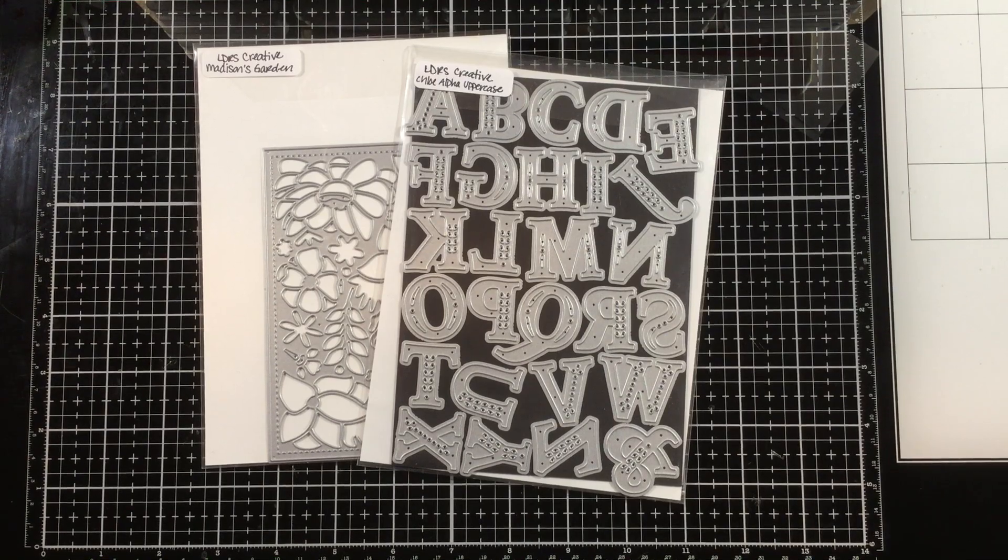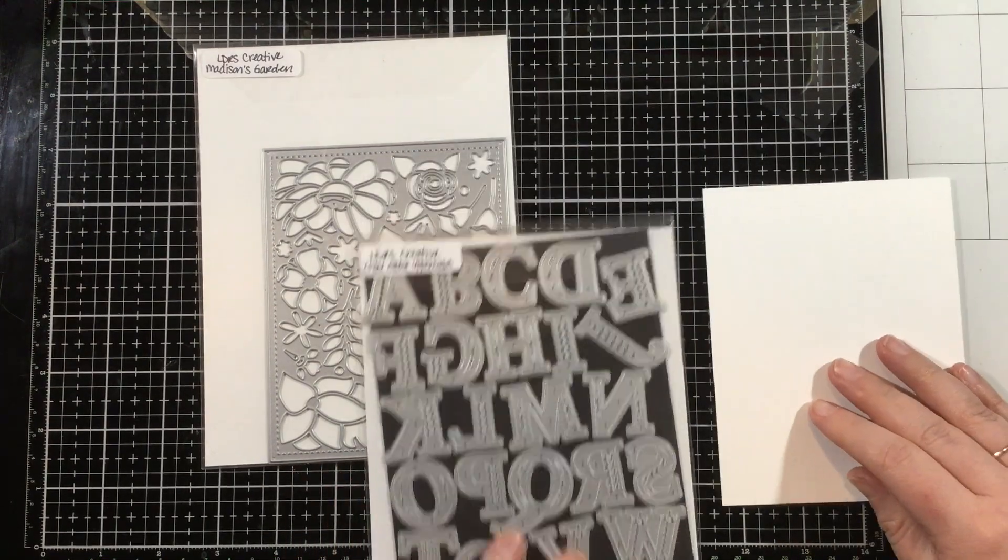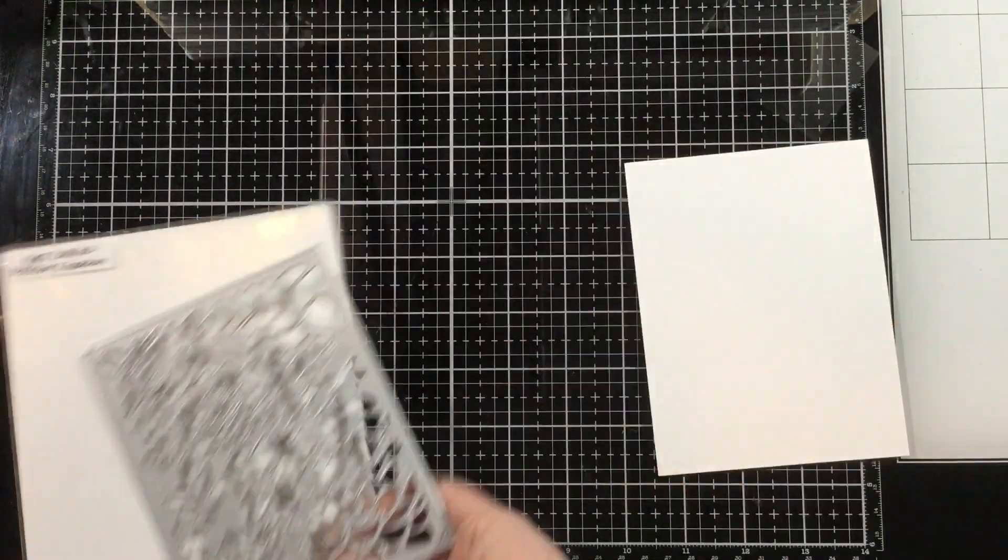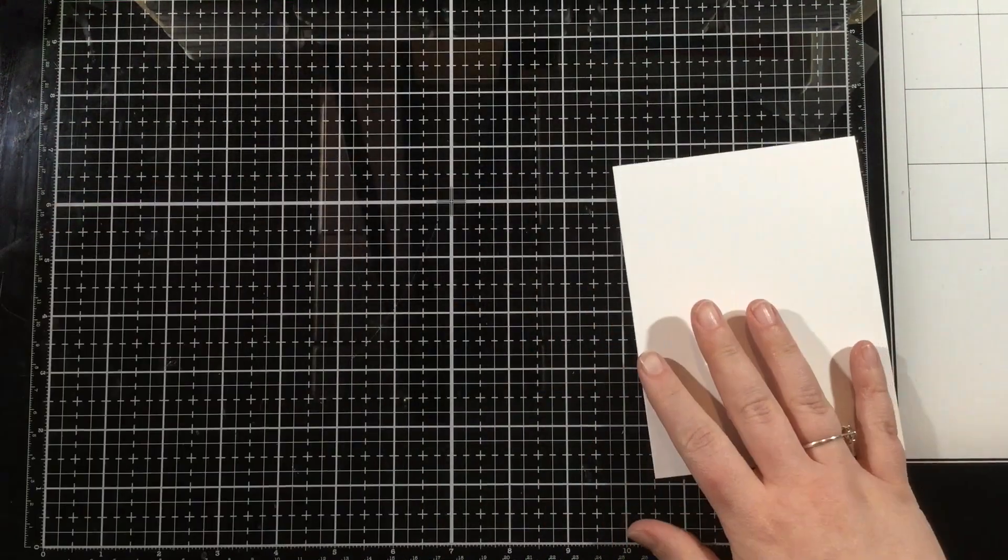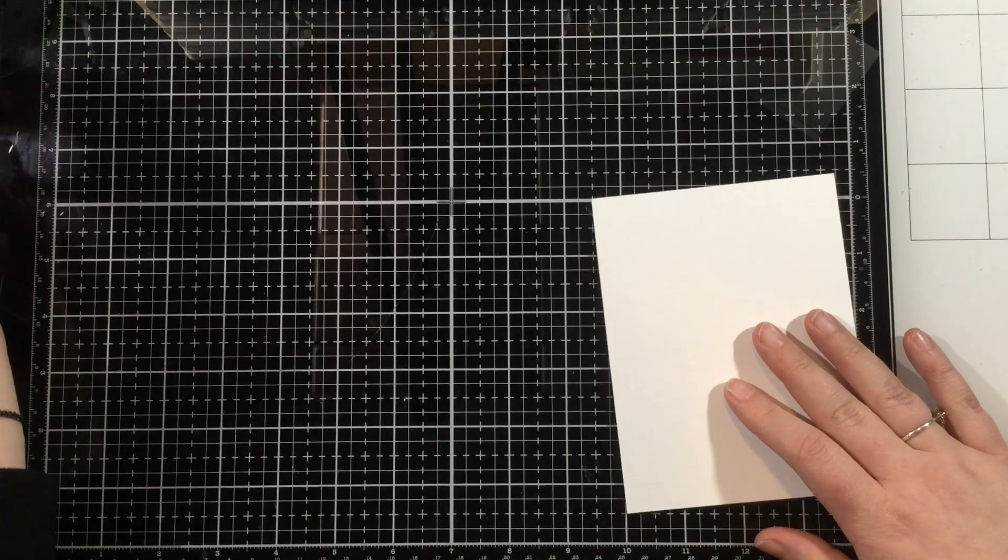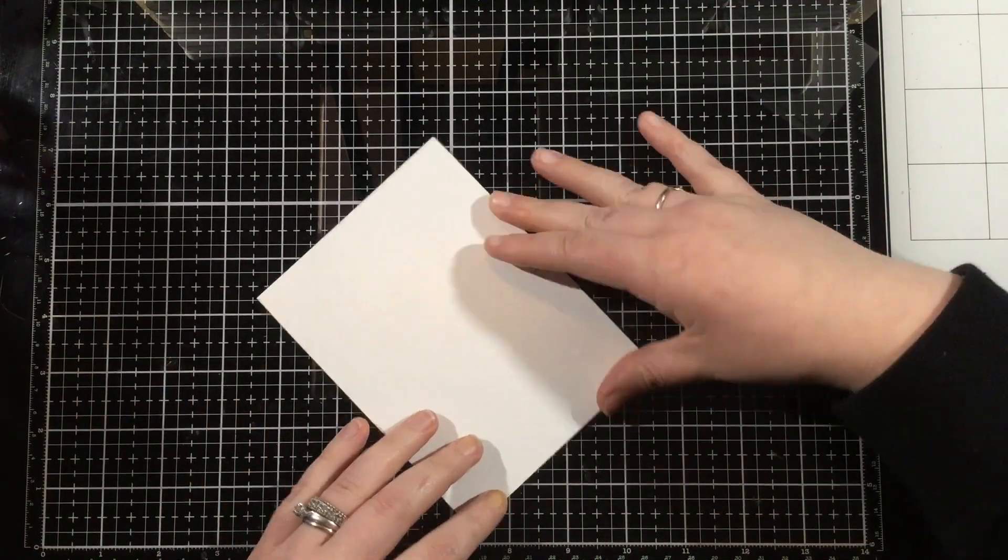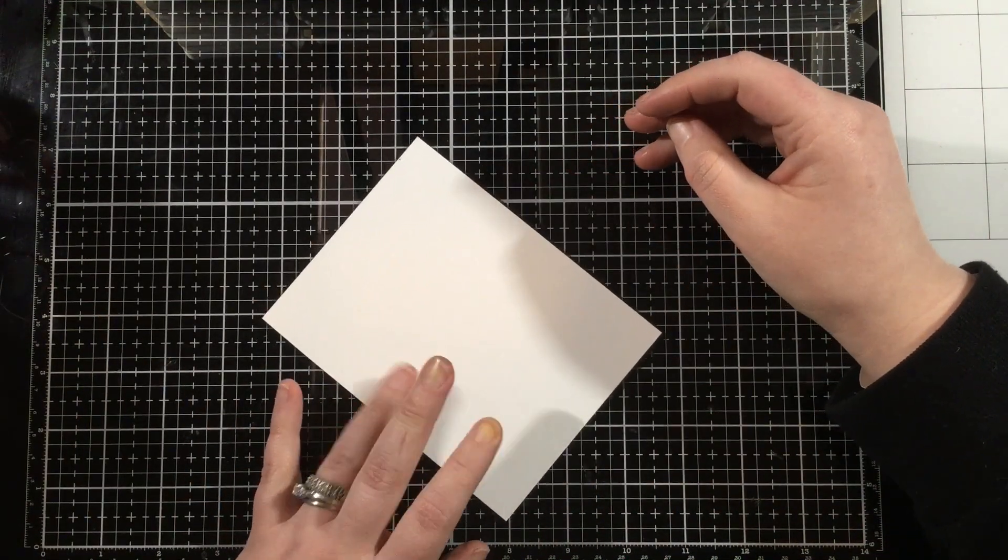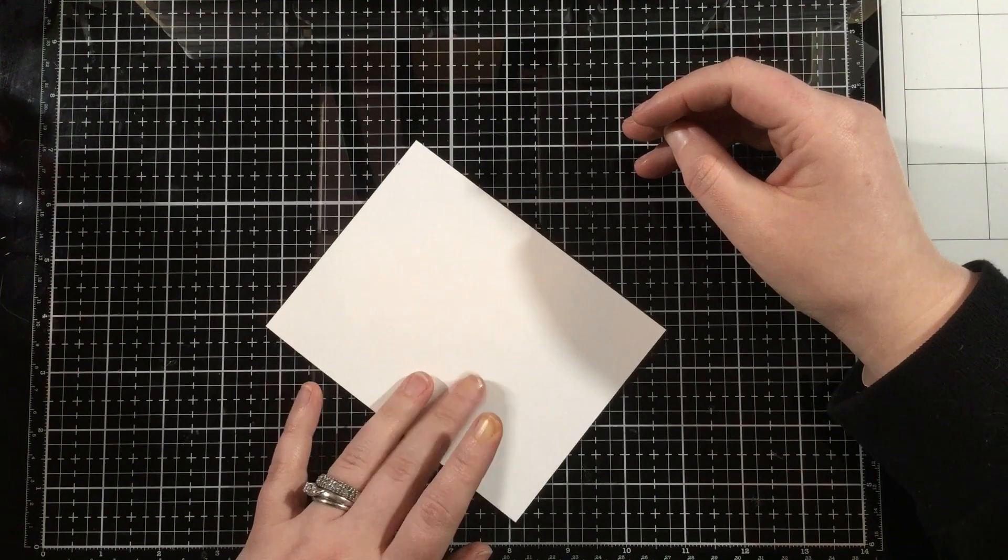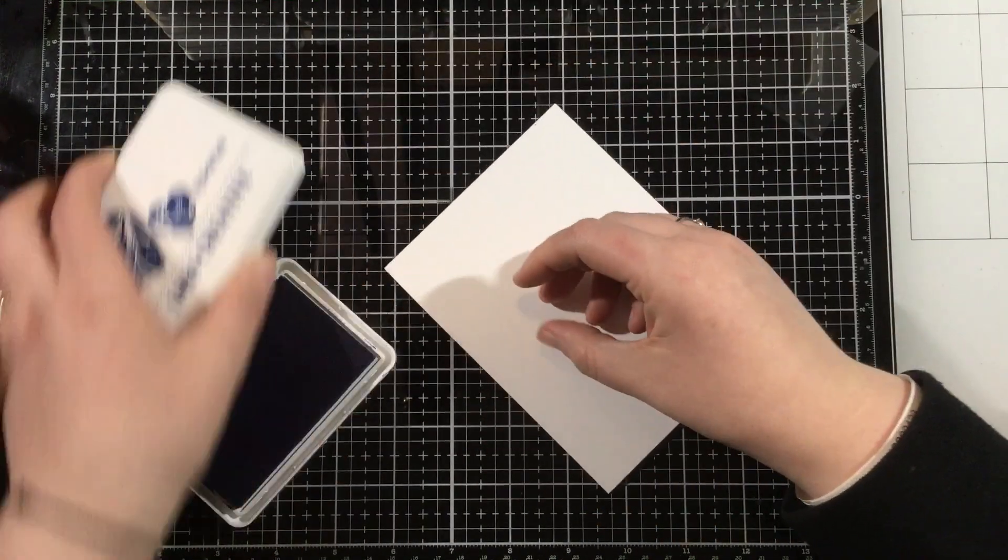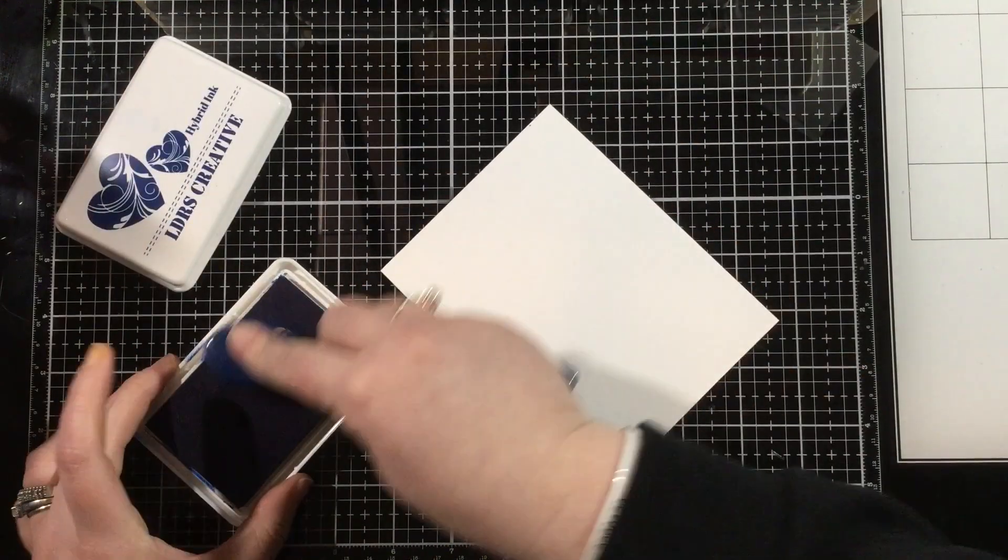One of my favorite things to do with cover plate dies is to create a shaker card. They already have pre-made little open spaces that are going to let sequins peek through, and I think they really give a lot of interest to just having a regular open frame.